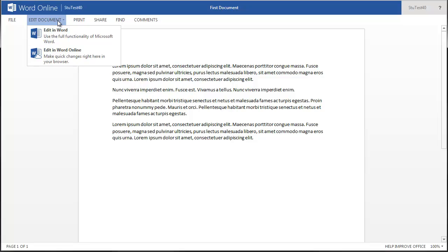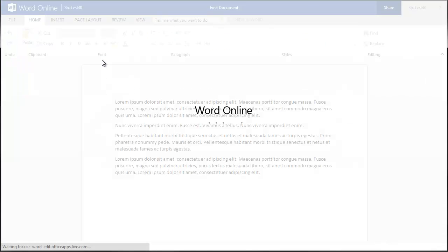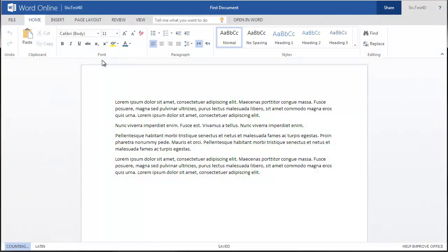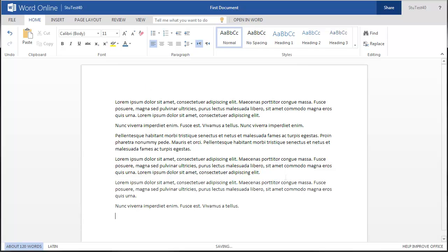For this example, select Edit in Word Online. This will take you back to the Online Editor. Continue working on your document and exit when you are finished.